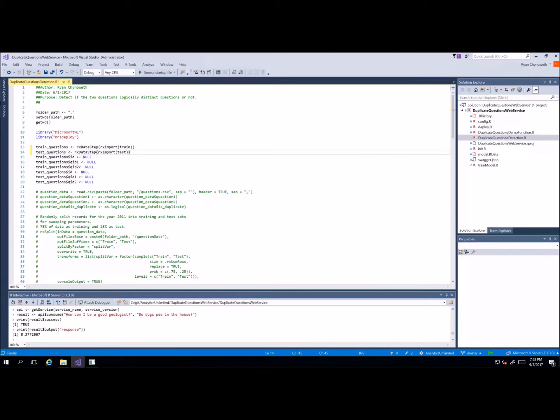R Server is an enterprise-class server for hosting and managing R workloads. It provides an execution engine for solutions built using Microsoft R packages for high-performance analytics, statistical analysis, as well as machine learning scenarios.